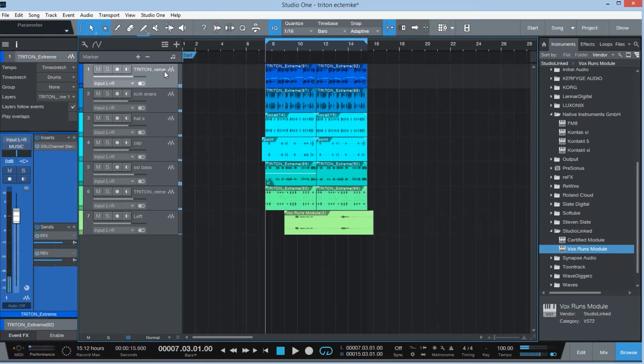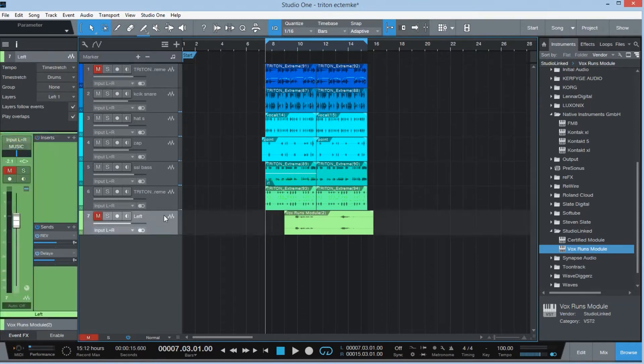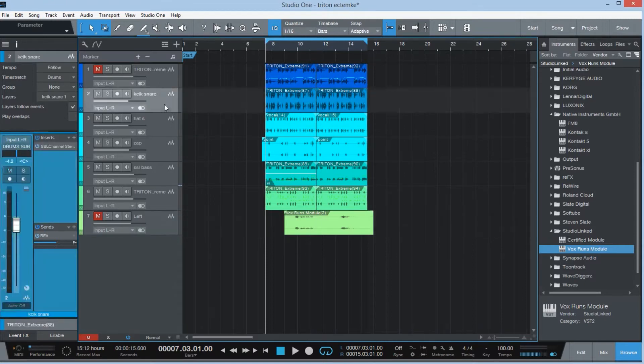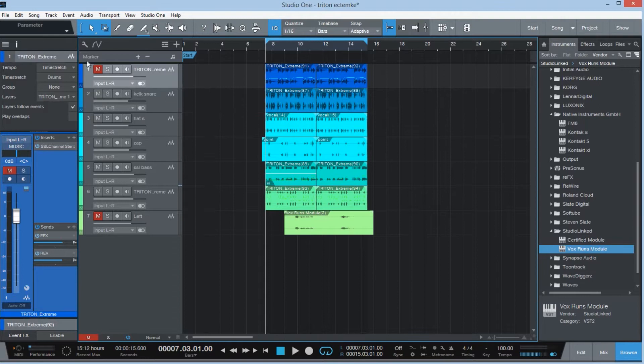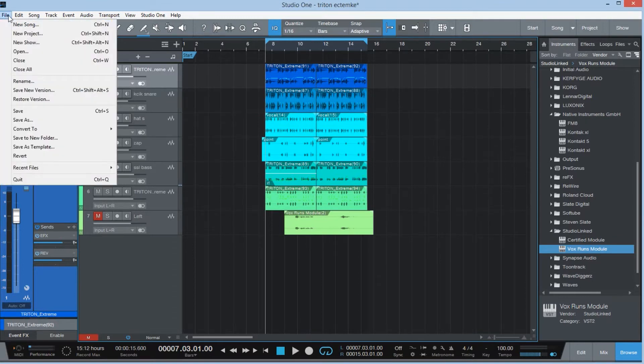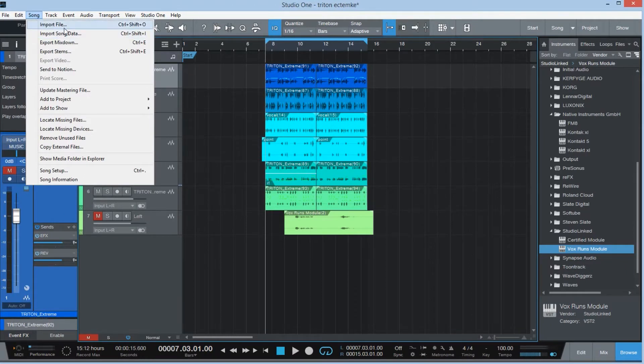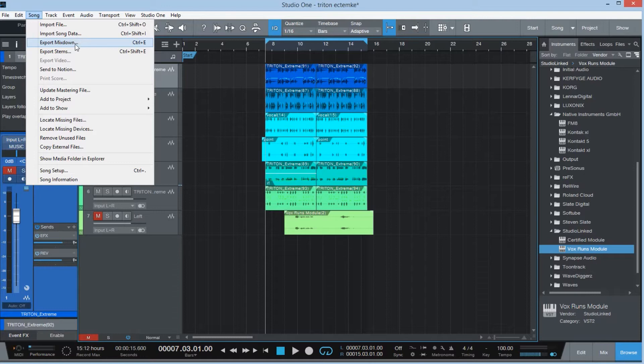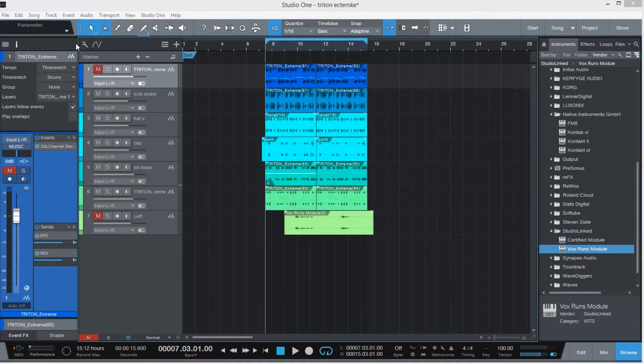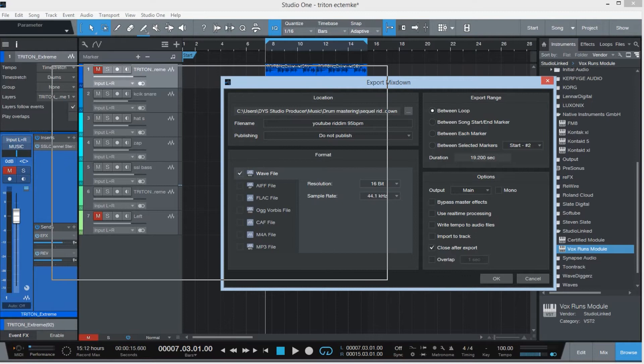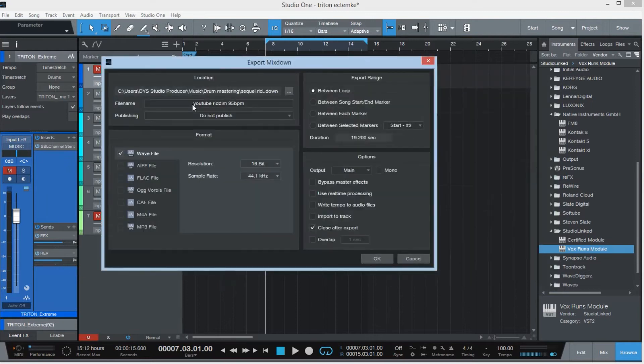Let's get down to it. So the first feature is gonna be the export. I'm here in Studio One and I go on file, and go to song. And here you have import and export. So I'm gonna go to export mixdown. I'm gonna click on export mixdown, and check this out.